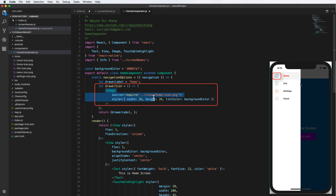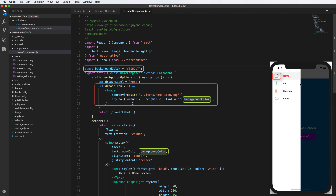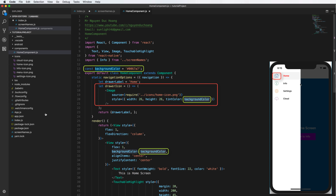We also have the drawerIcon, which you can set as an arrow function. Inside this, we have an Image component with a tintColor property. It points to the source file at sizes/icon/home-icon.png. Using tintColor, you can change the color of the icon flexibly. You can use a background color and also export drawerIcon to set the property.